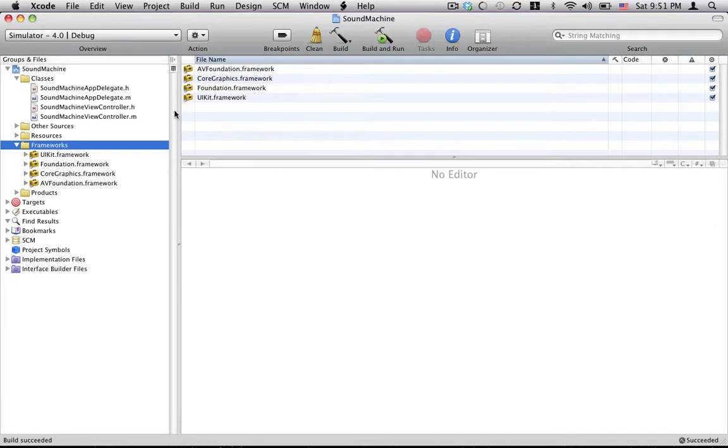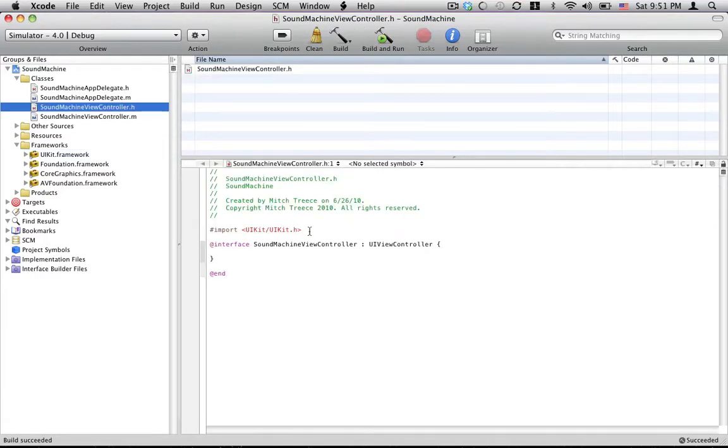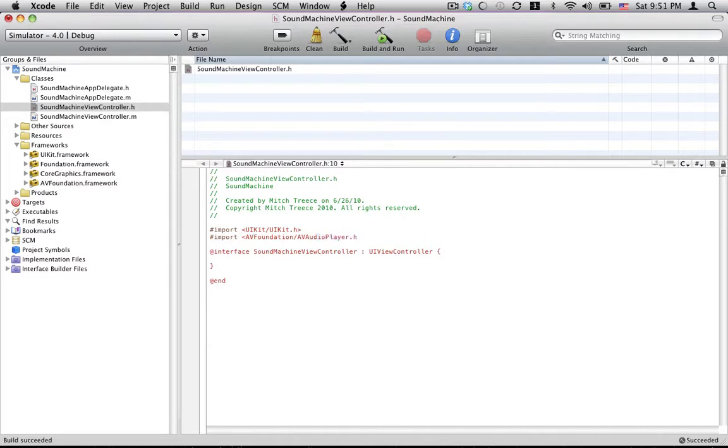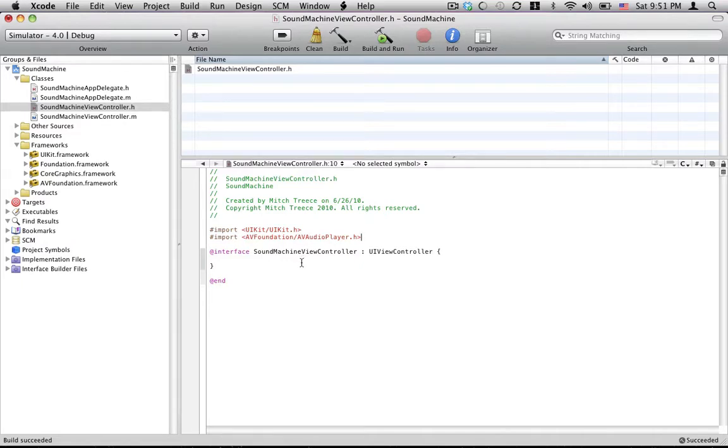So in our main view controllers header file we're going to need to import AV Foundation slash AV audio player. This is what we're going to want like this and it's in brackets like that because it's like an internal kind of framework. It's not like third party. That's just why it looks like that. We're also going to declare an AV audio player and I'm just going to call it player.